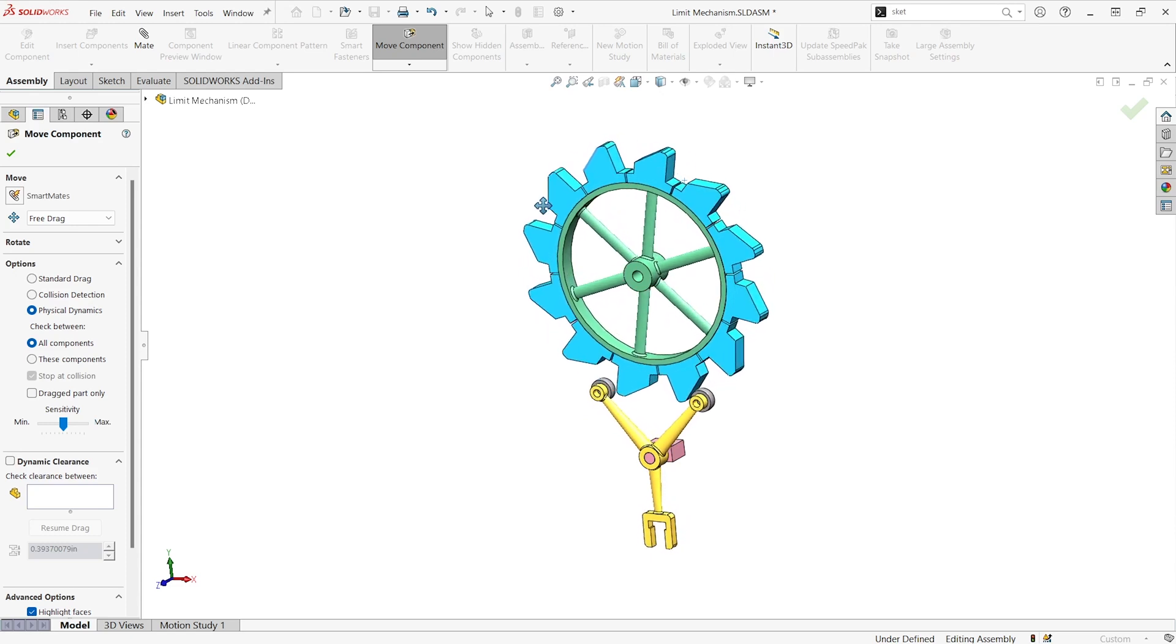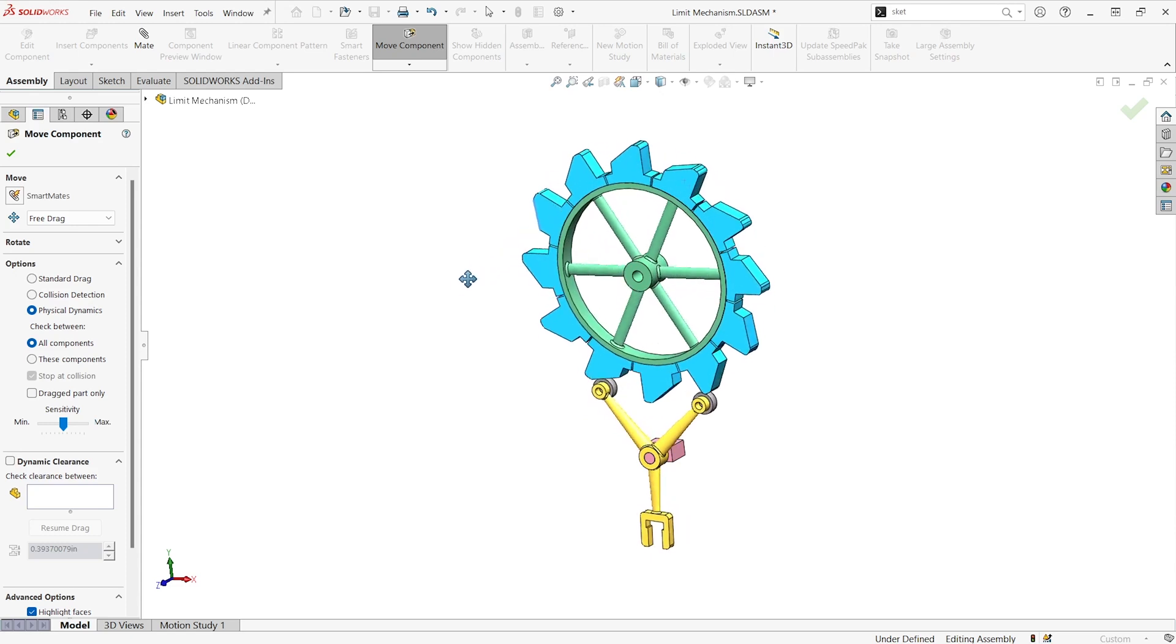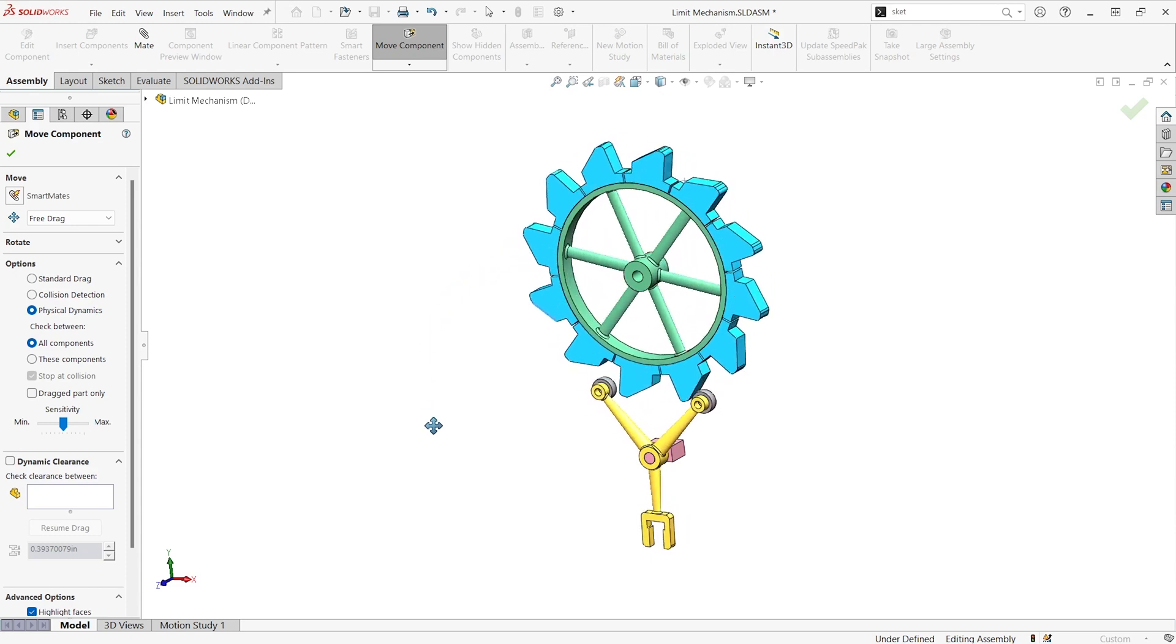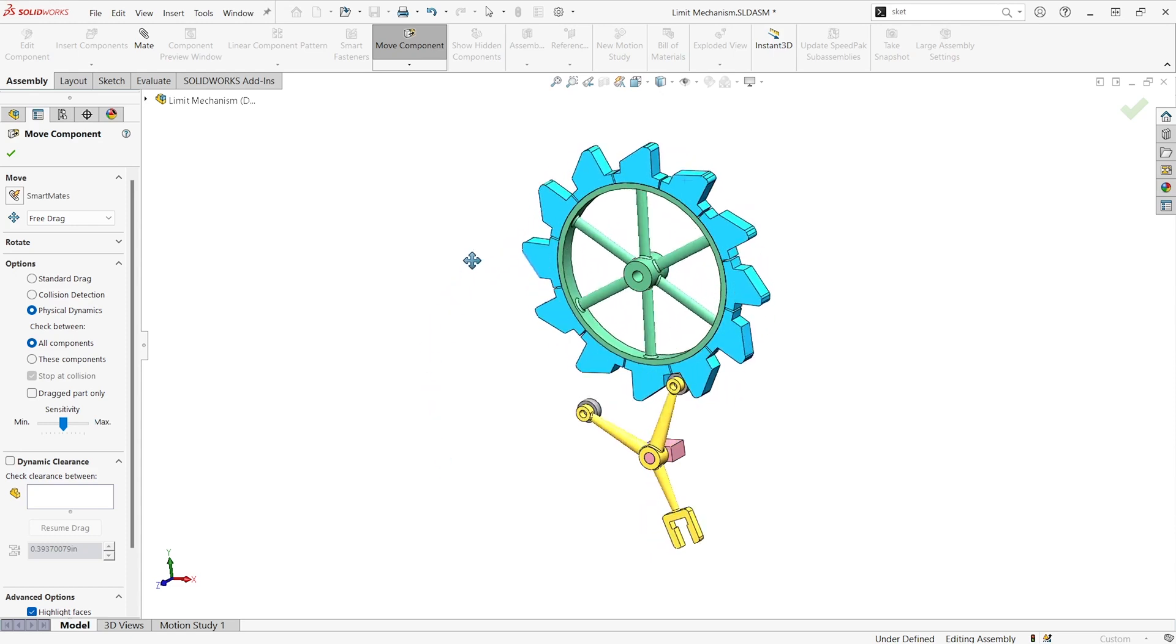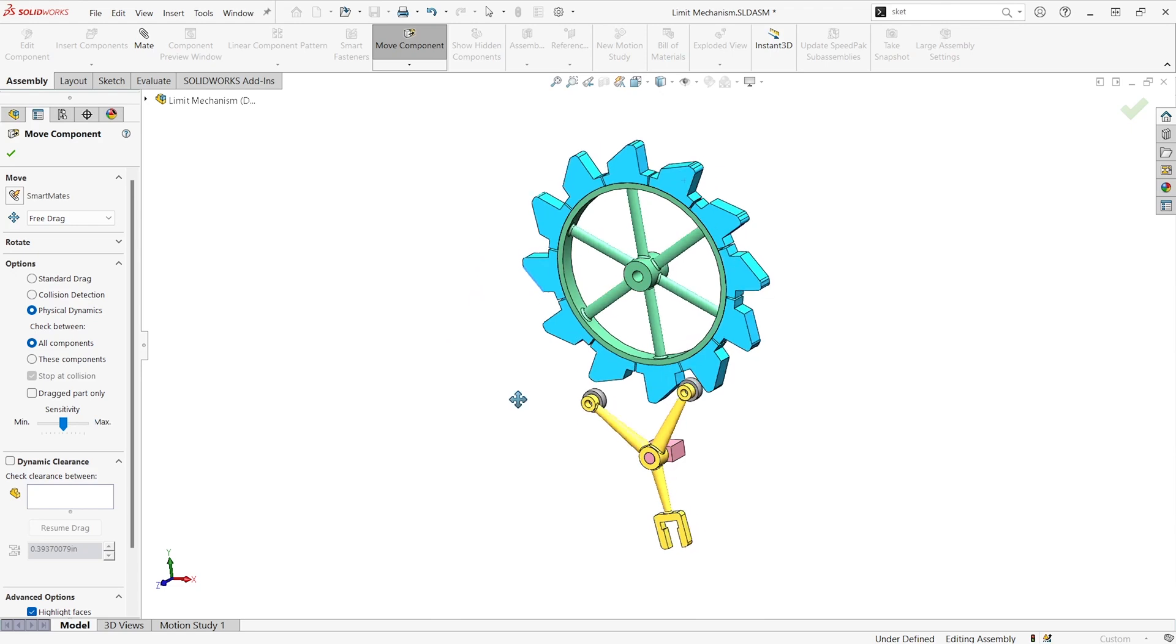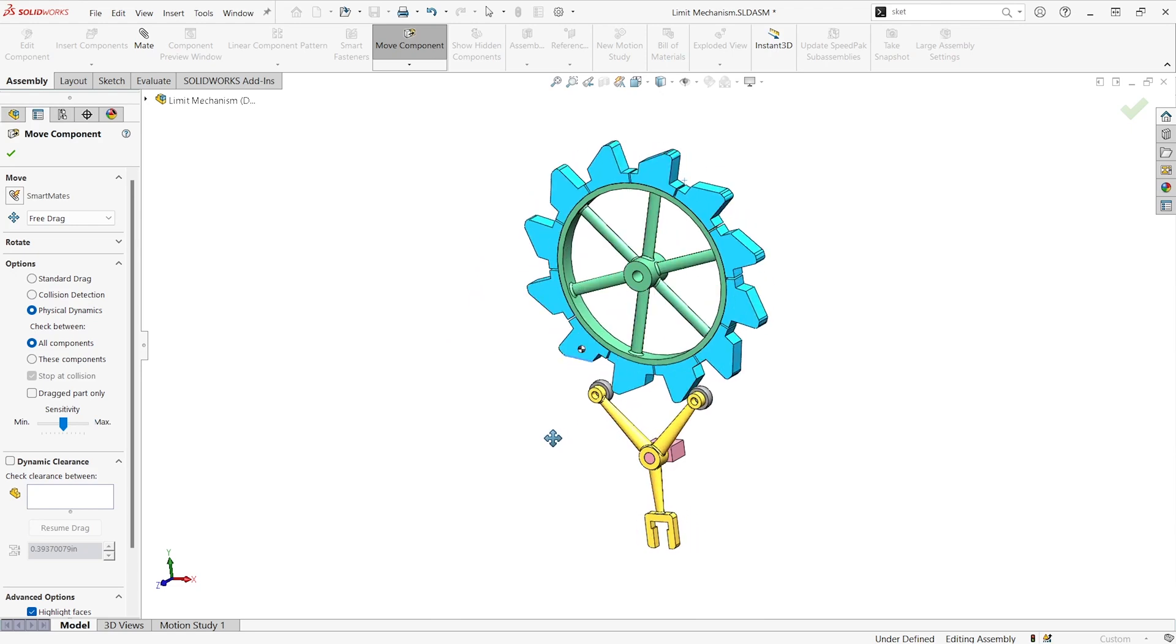But when we move it the other way, we can see it walks along and lets it reel that way. Check it out. It works pretty good. That's cool.